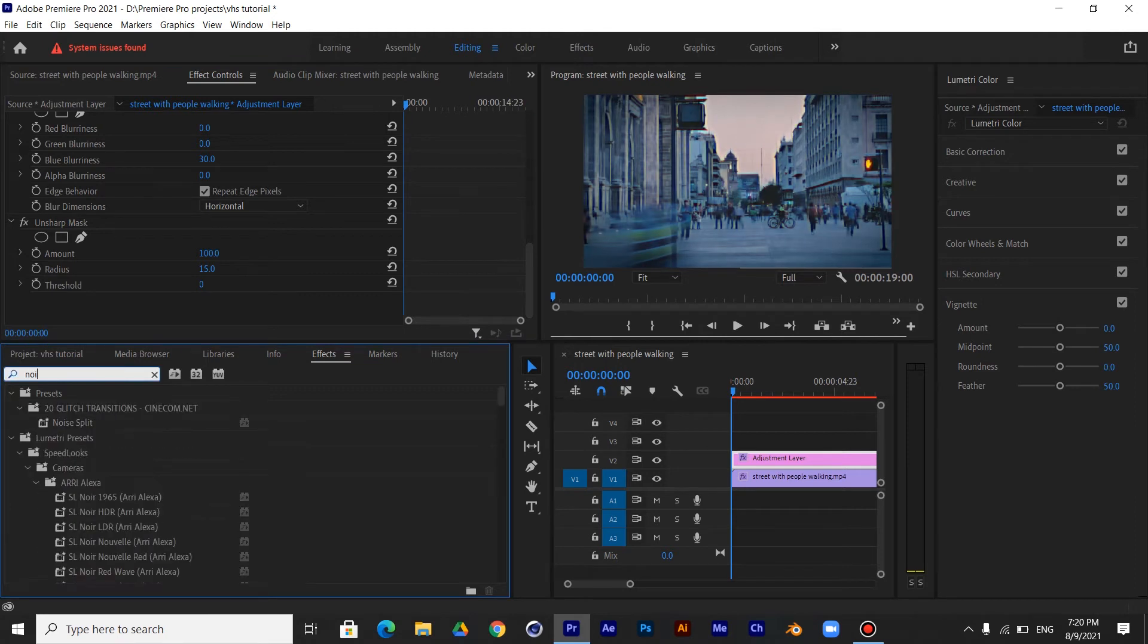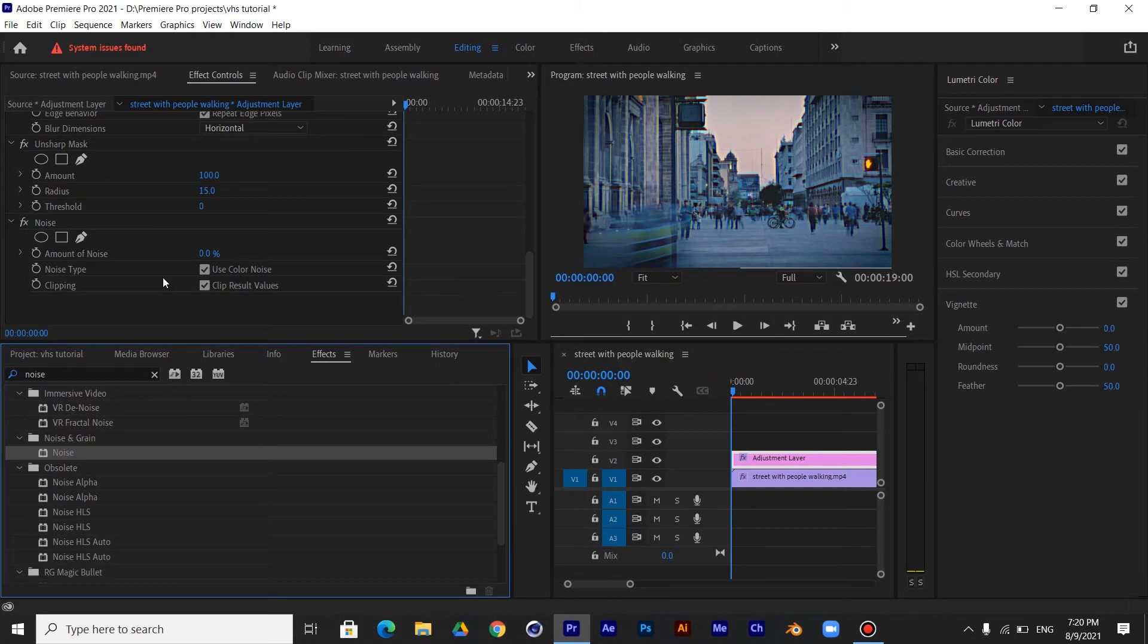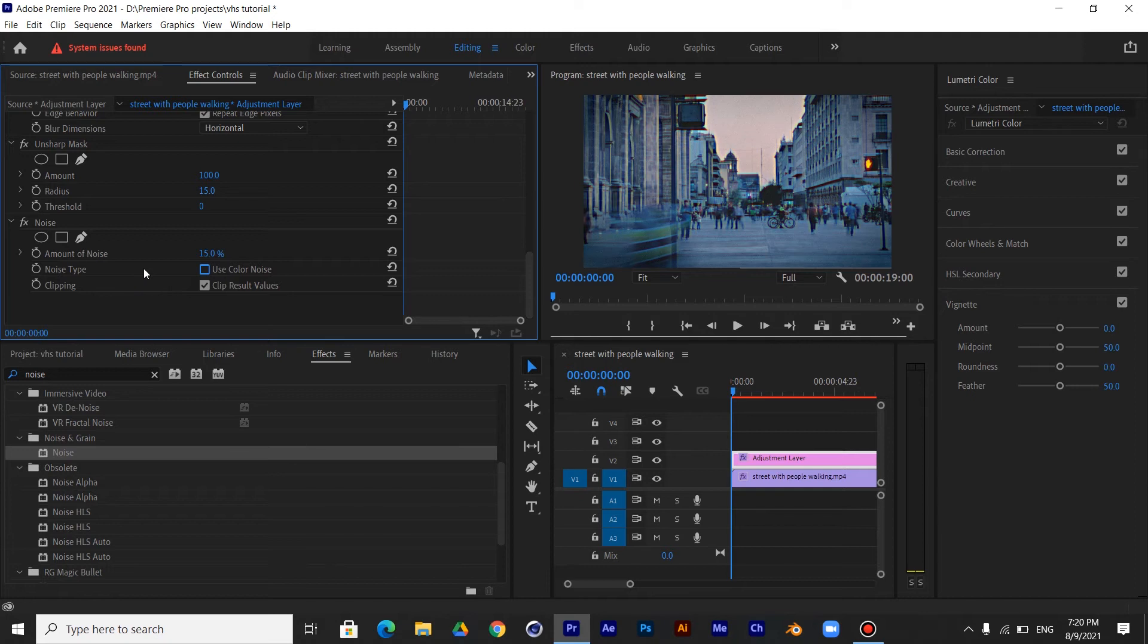Now add the Noise effect. Make the amount 15% and uncheck the Use Color Noise box.